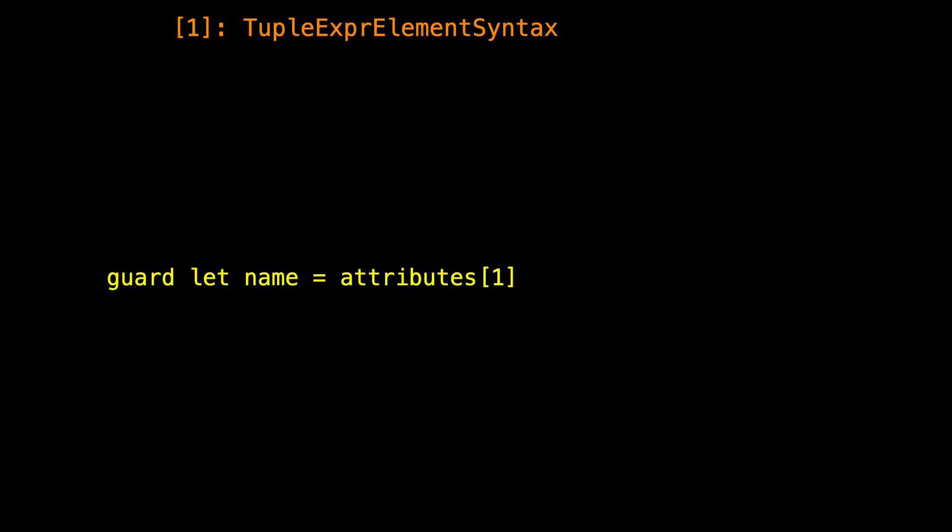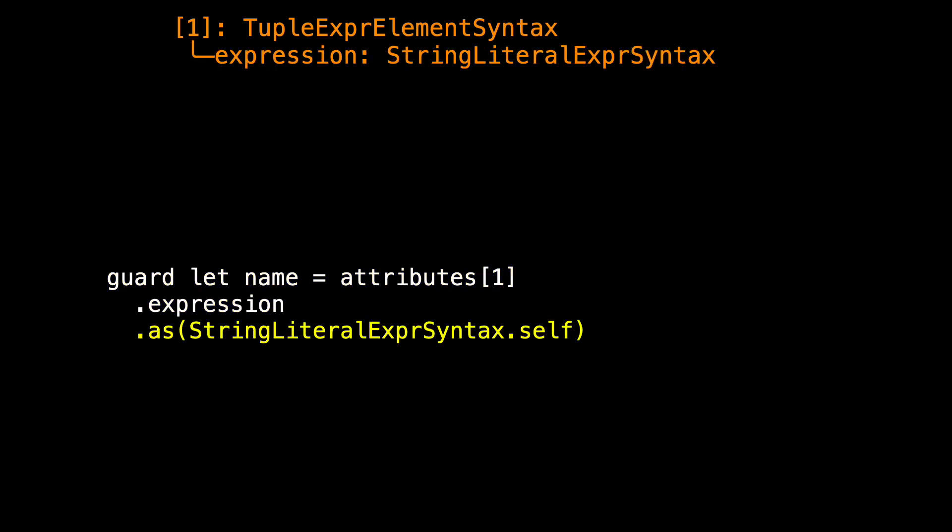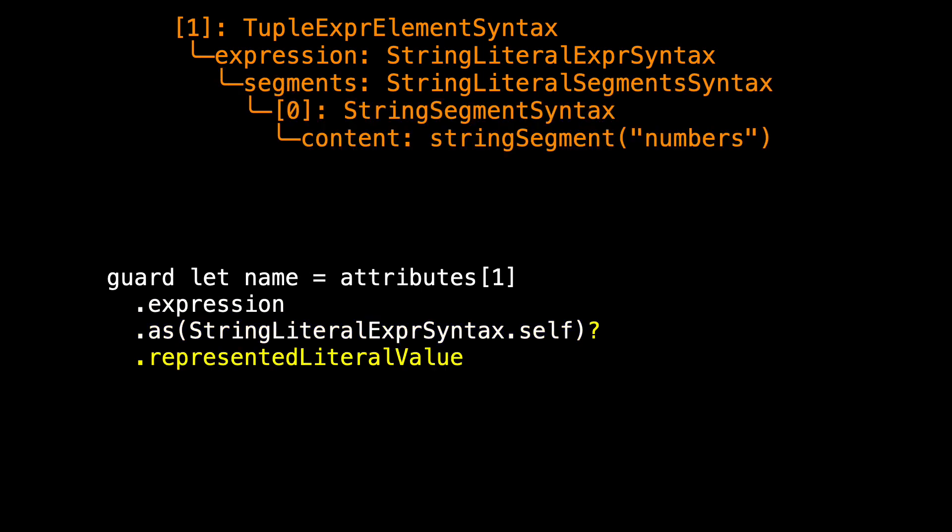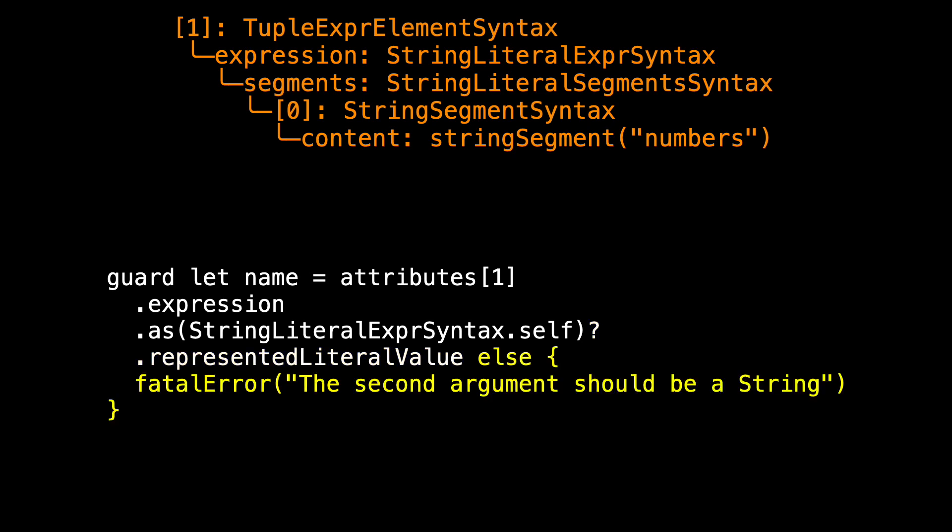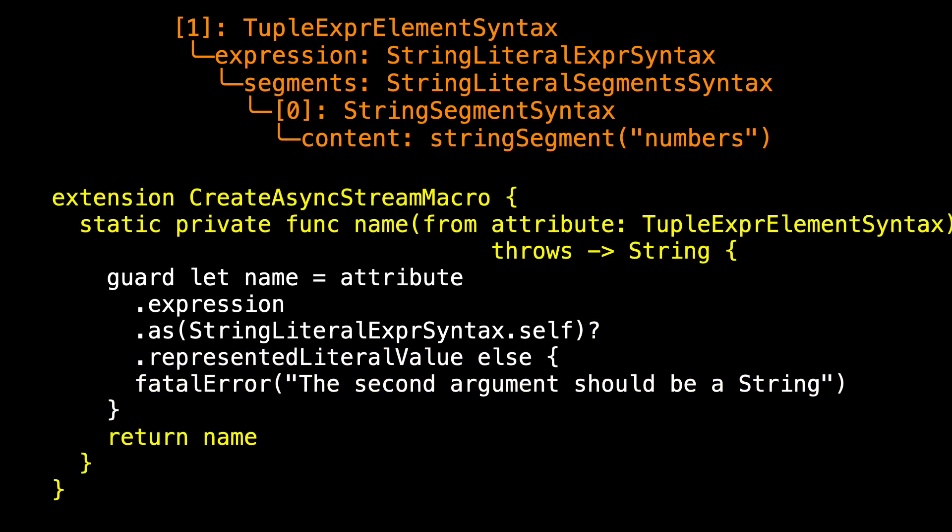That's the first child. To extract the name, we look at the second child, the child at index one, and we ask for its expression. We check that it's the correct type. In this case, it's a string literal. And if it's a string literal, we can ask for the represented literal value. And so name will be a string, and if anything failed, we issue another fatal error. Again, wrap that in a static method that we can call.